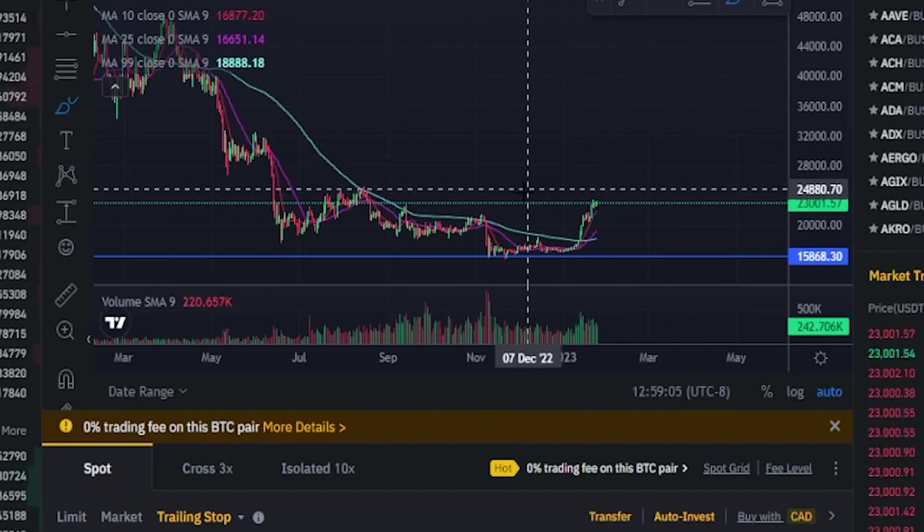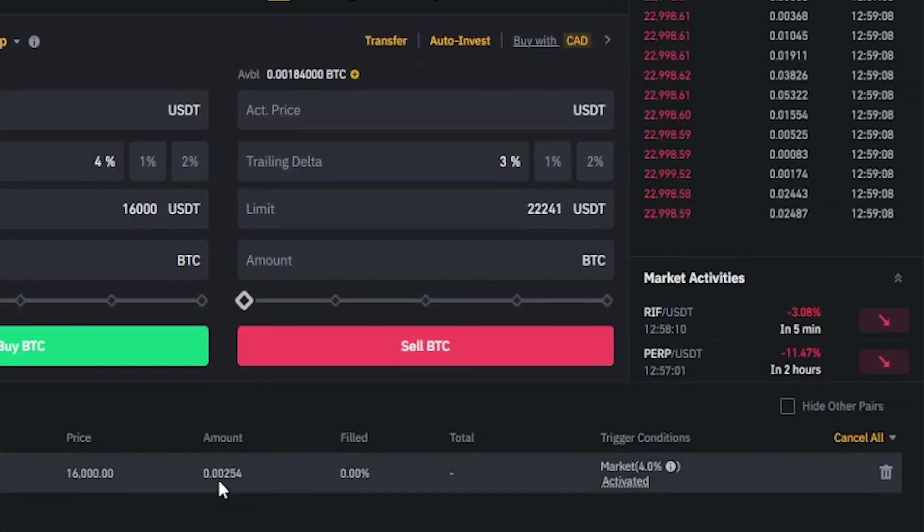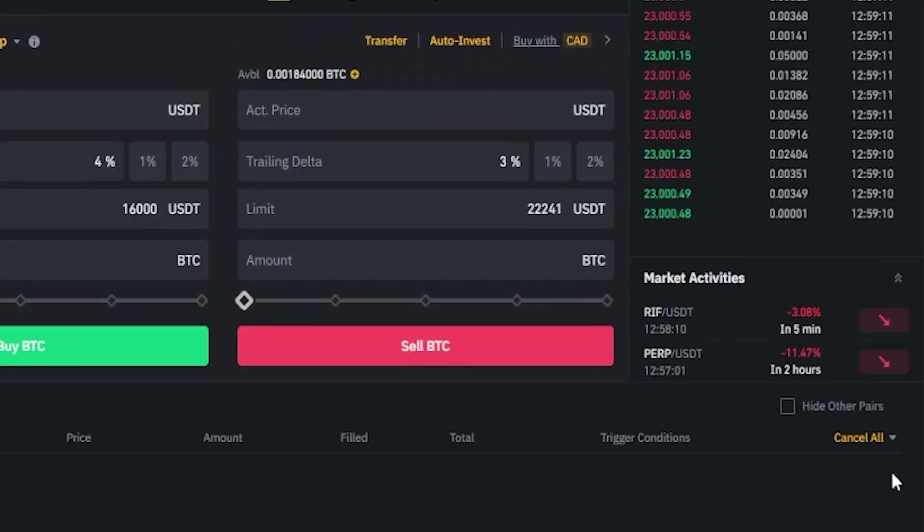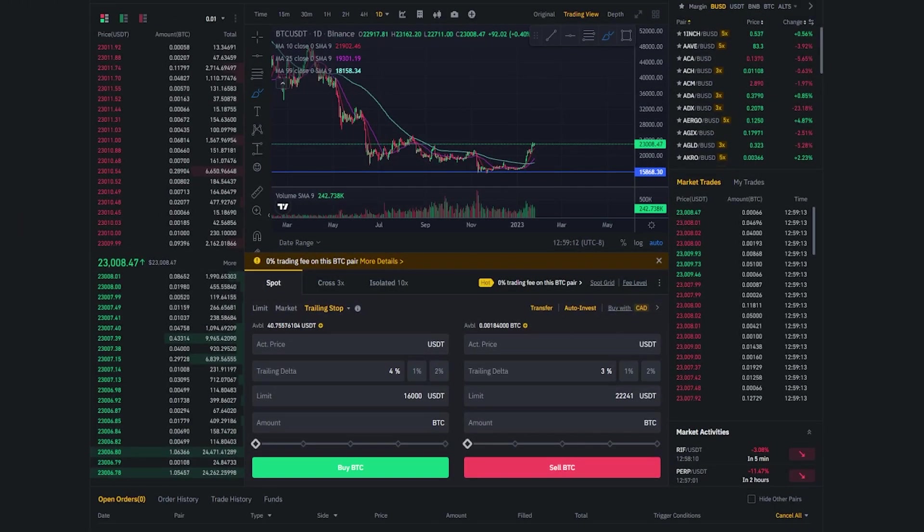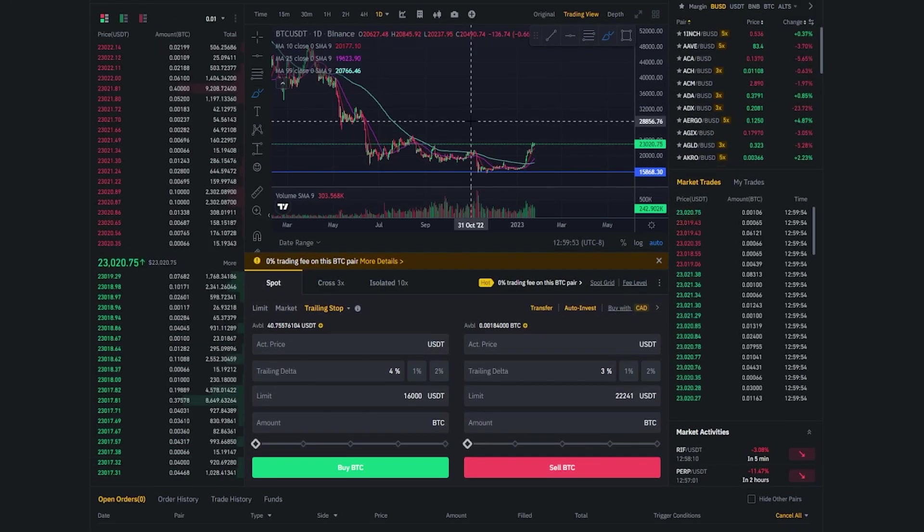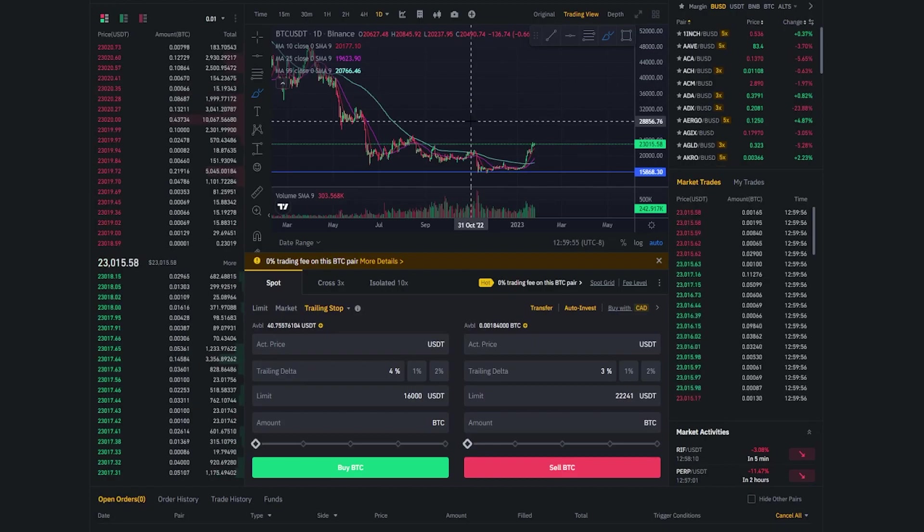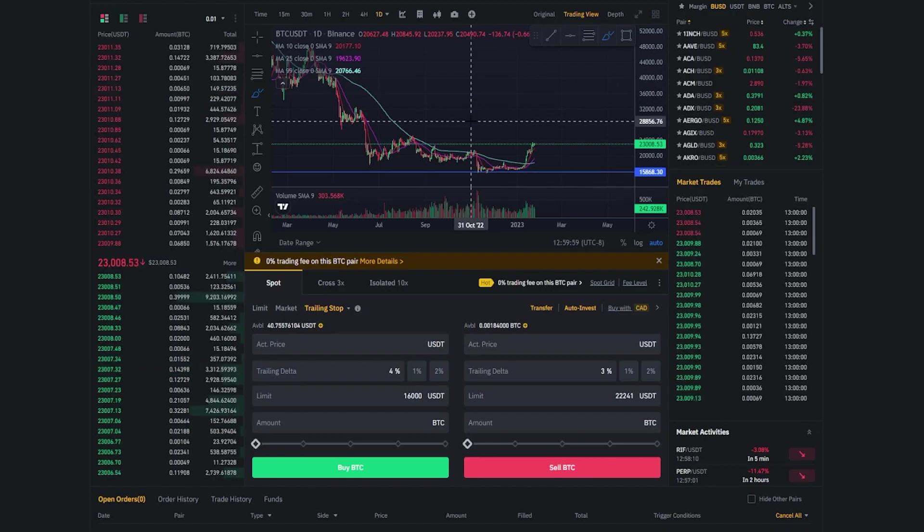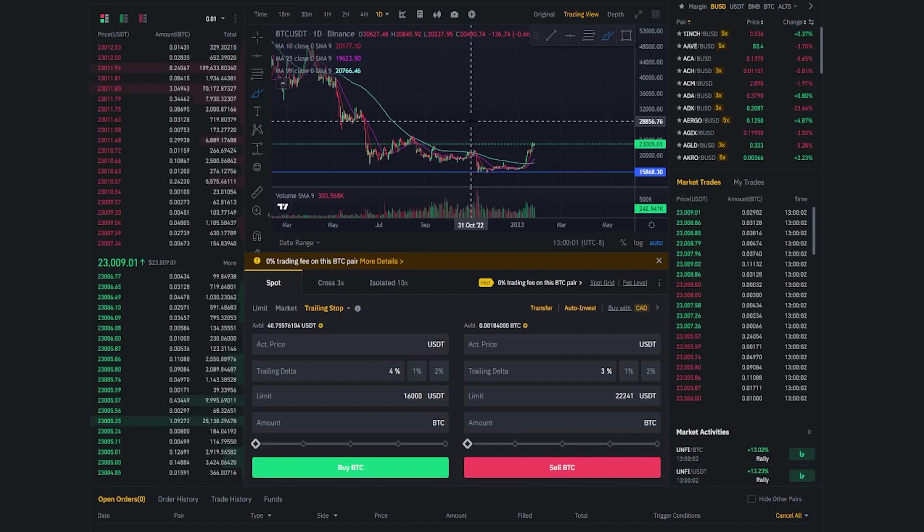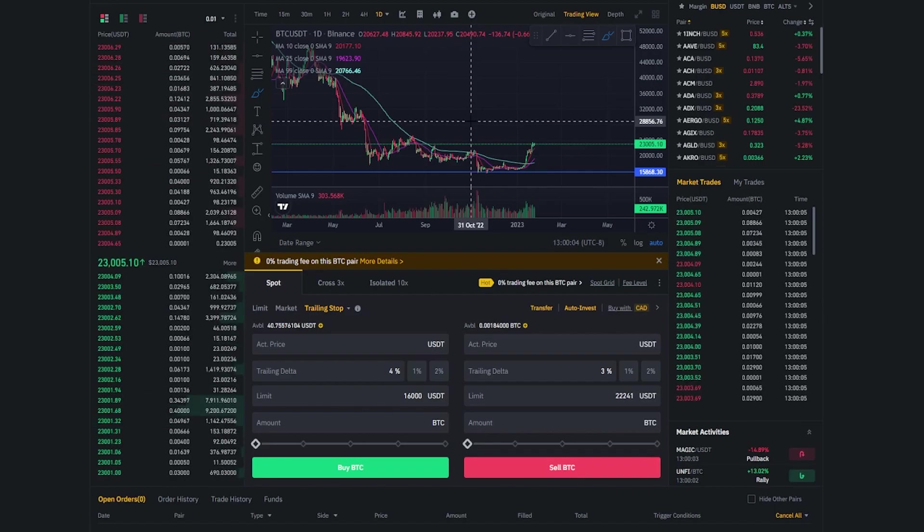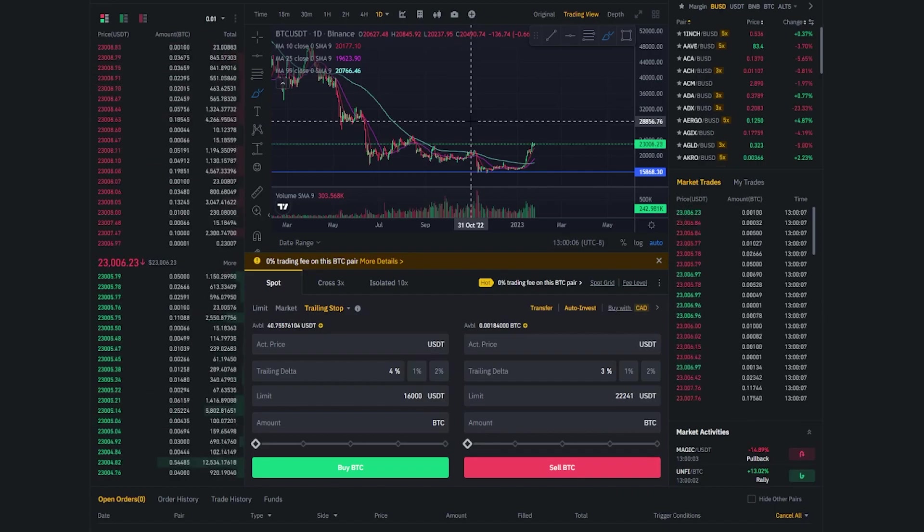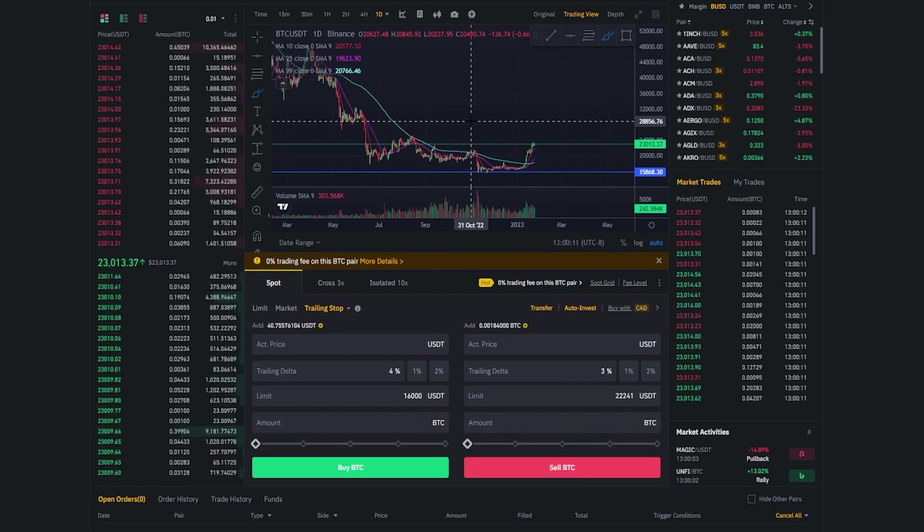If we want to cancel this order we come down to our open orders over here on the right hand side, click this little trash icon. Now as you can see I've cancelled the trailing stop buy order. So it's a handy little tool for trying to catch a major bounce without having to guess how low price is gonna go. Of course you'll have to do your own technical analysis and choose levels that make the most sense for you with your trade idea.